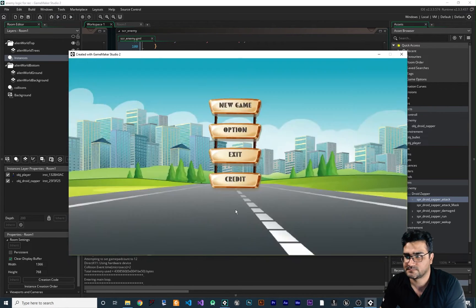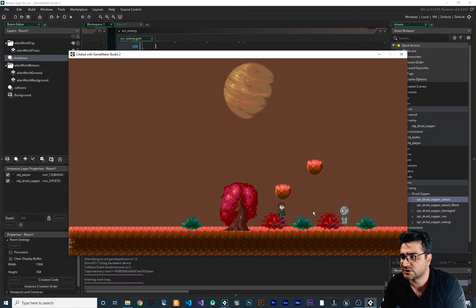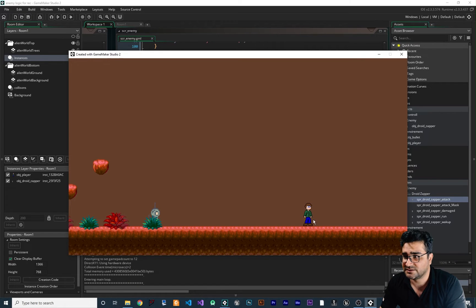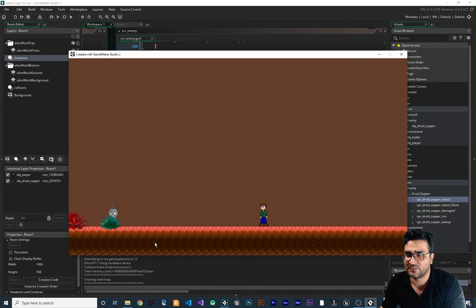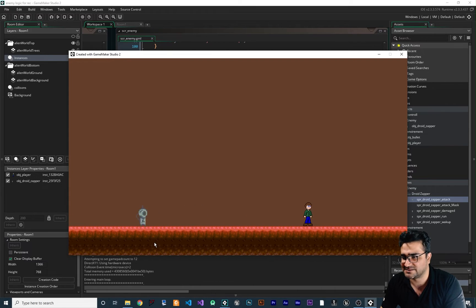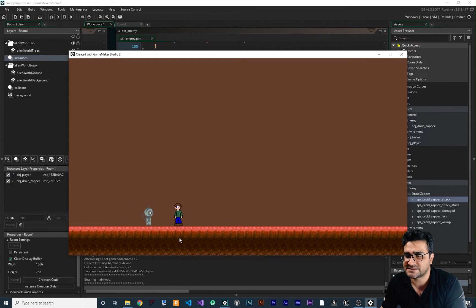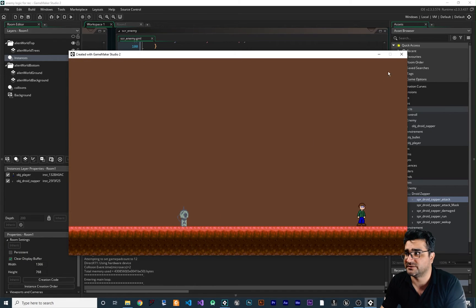Let's test this to see if it's working. If we go close to our enemy, it attacks us at the right spot. If we get farther, it goes to wake state, and if we get even farther it goes to sleep. It will then wake up, follow us, and attack us. Now I want to show you how the player can get damaged by it.